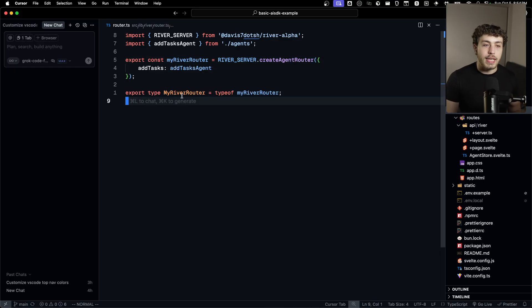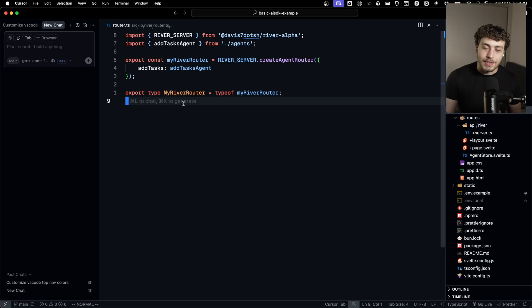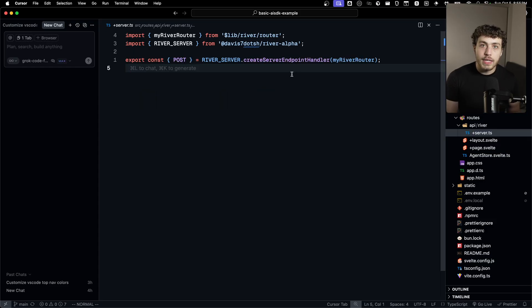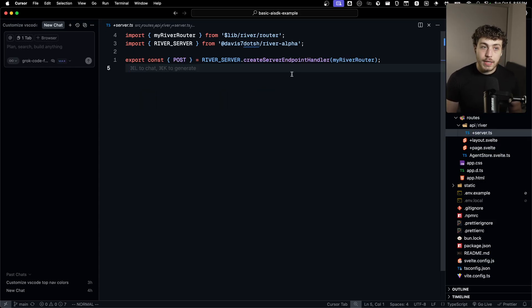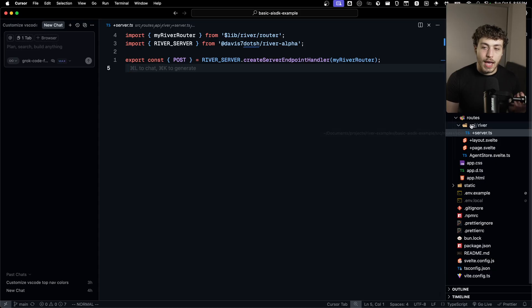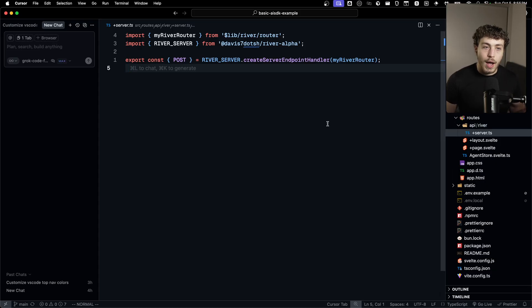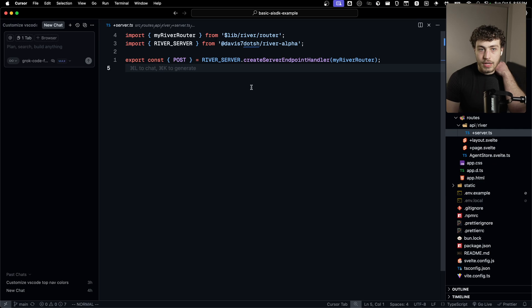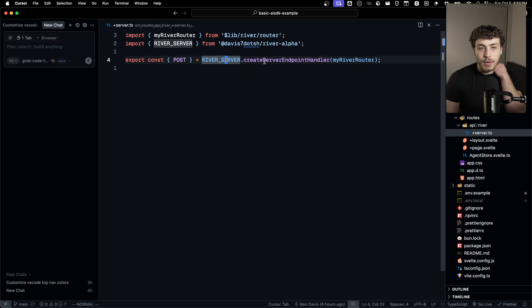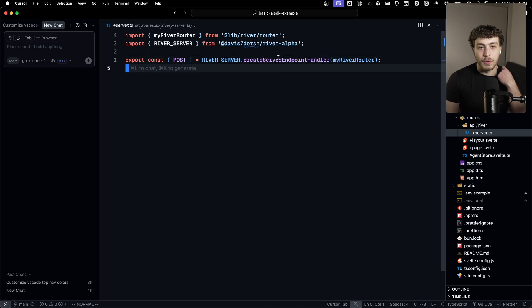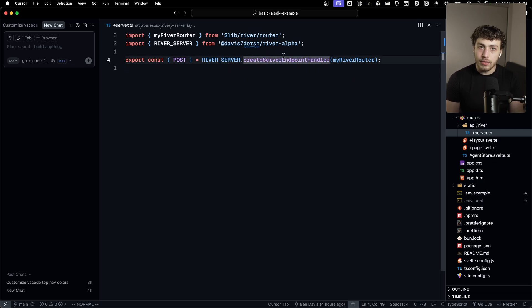And then we go into the router.ts file and we create our agent router, which is just where we can dump all of our agents. This project just has the one, the add tasks. We put that in here and then we export the my river router. And we also export the type of my river router. Very tRPC like.